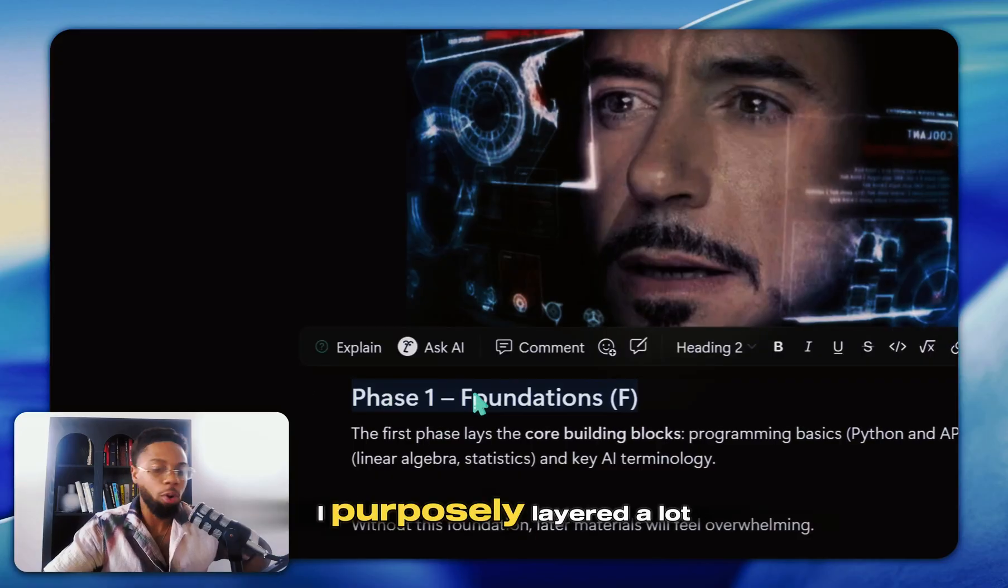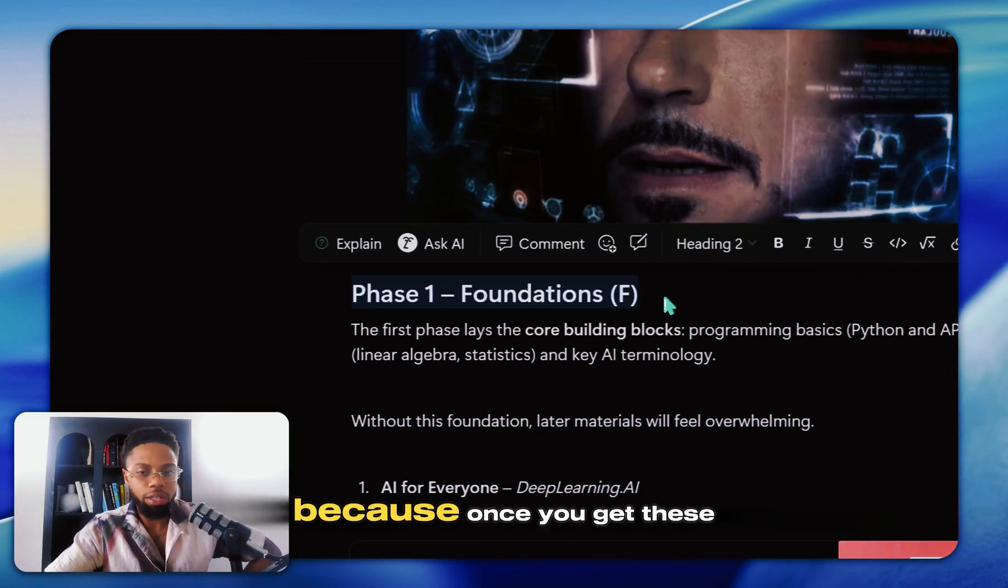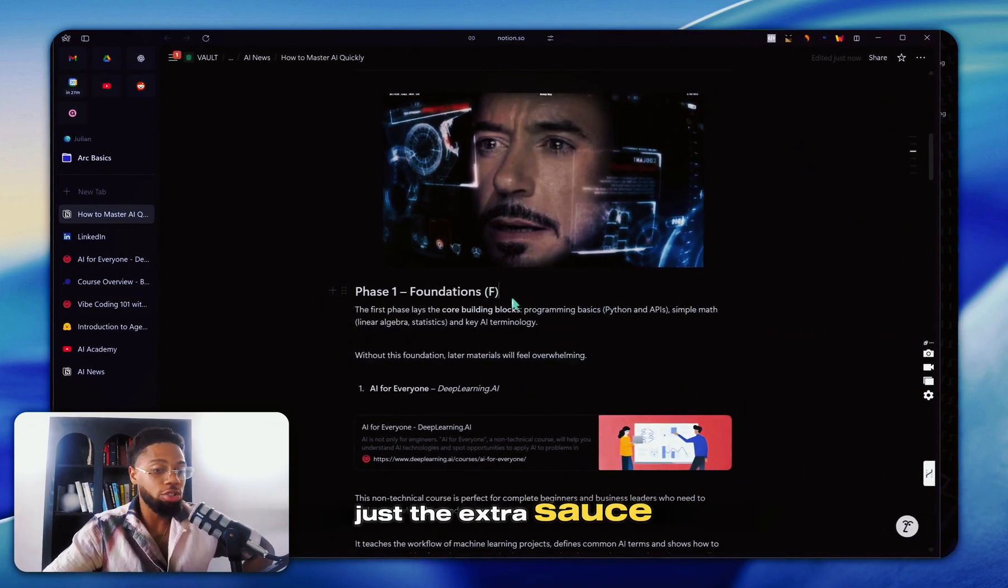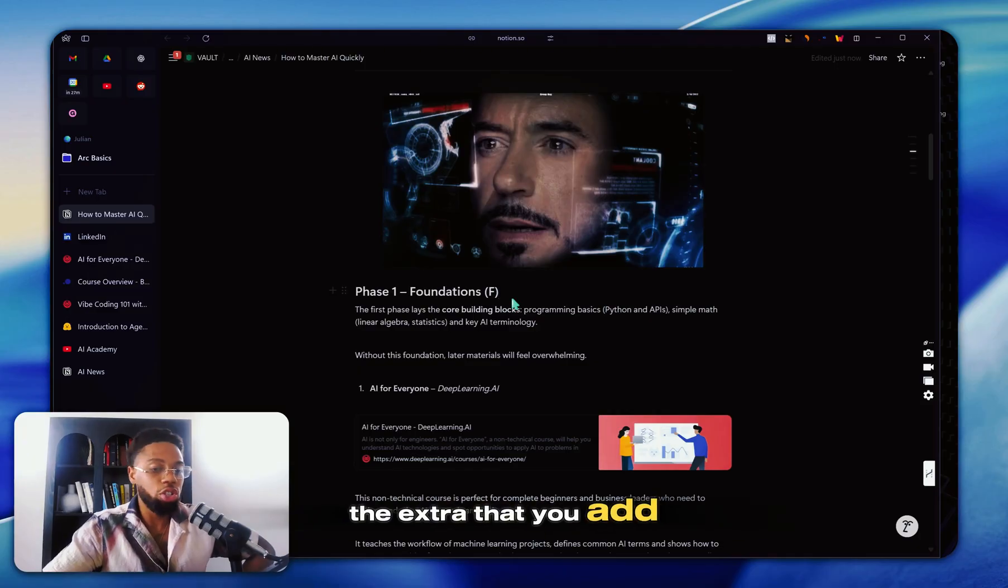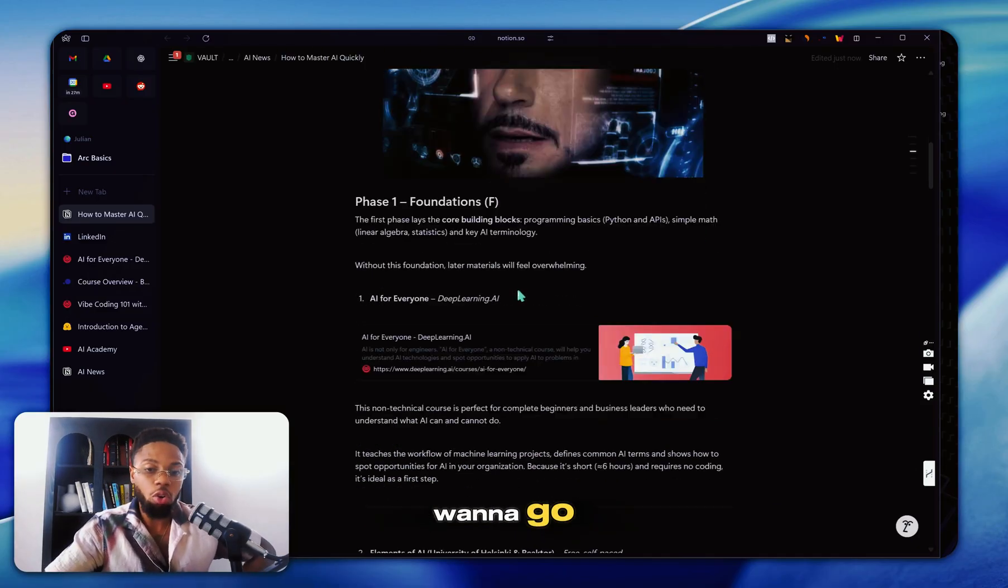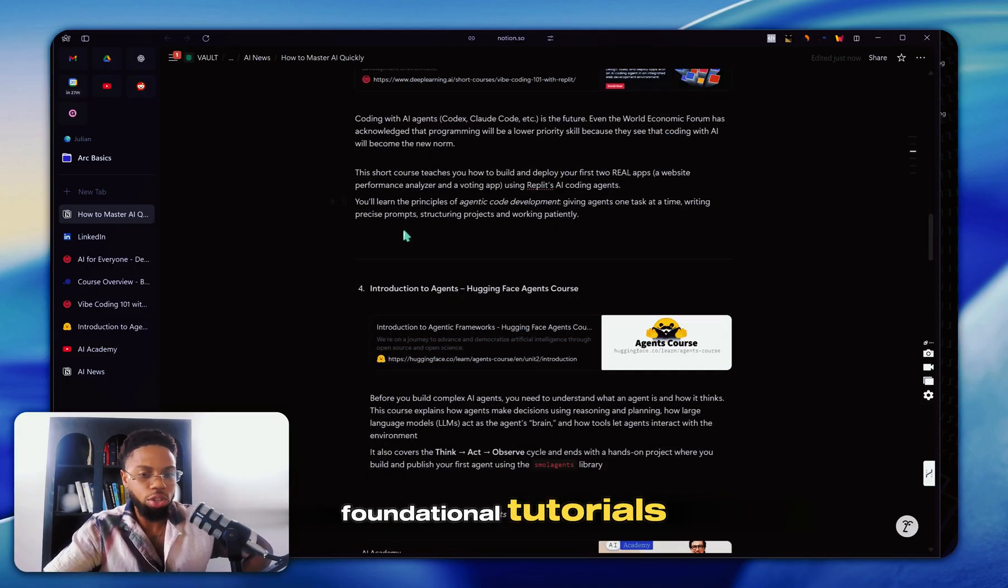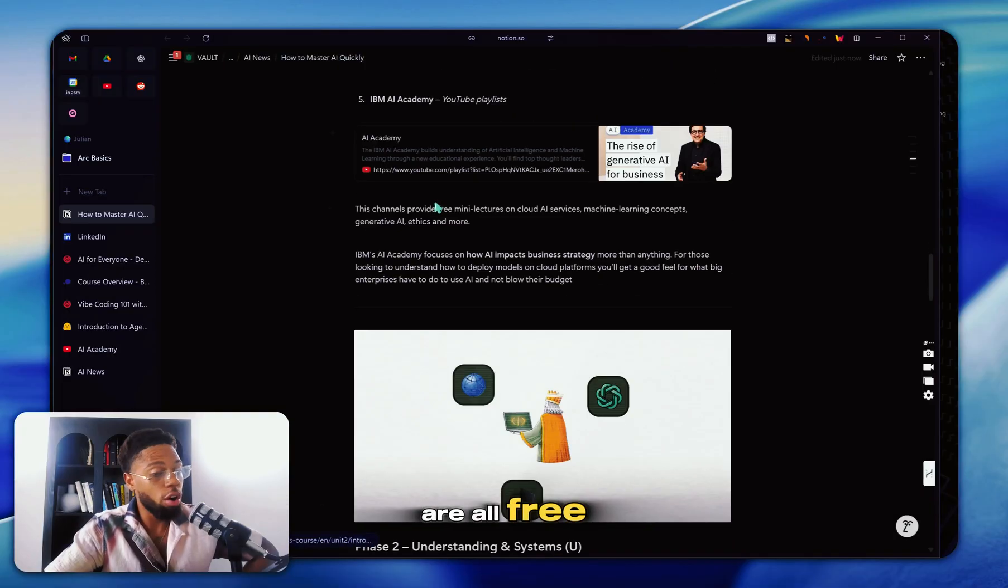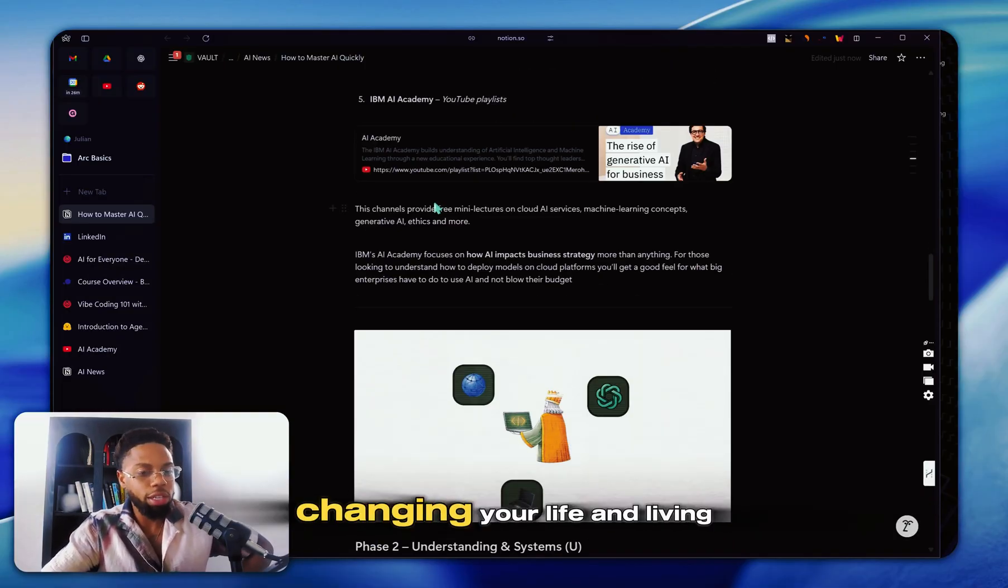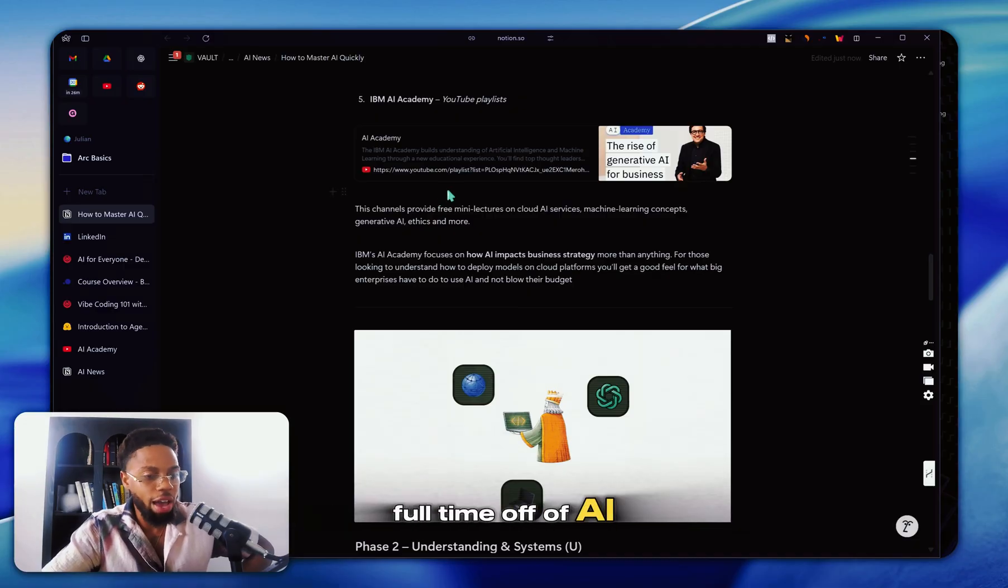So that's everything for phase one in terms of your foundations. I purposely layered a lot here because once you get these core building blocks, the rest of it is just the extra sauce. Once you go through all these different foundational tutorials, all these foundational resources that are all free, by the way, there's nothing stopping you from dramatically changing your life and living full time off of AI.